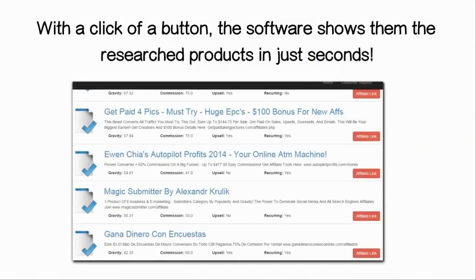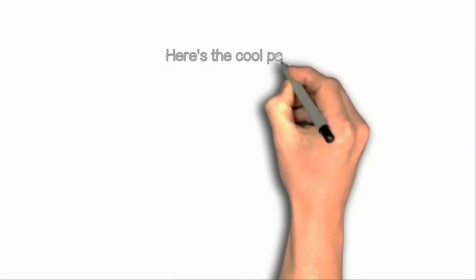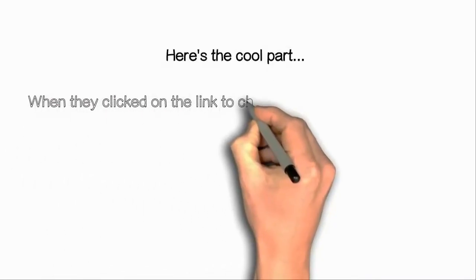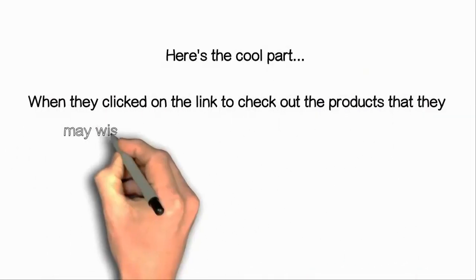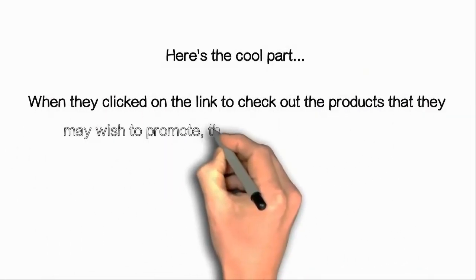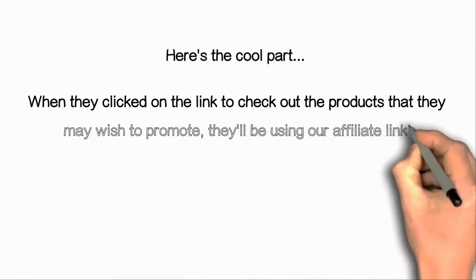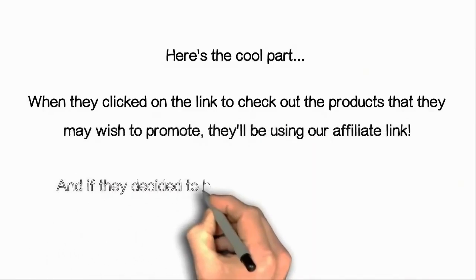They choose how competitive or profitable they want it to be. With a click of the button, the software shows the research products in just seconds. This way, it saves them time to find proven to convert products to promote on the internet.